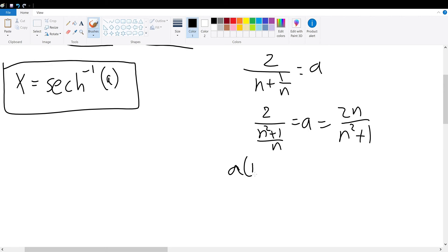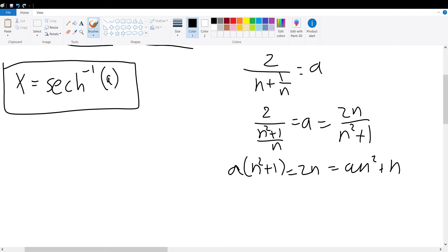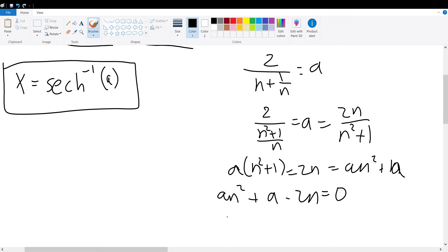This is also equal to 2n over n squared plus 1. We can multiply n squared plus 1 on both sides to get a times n squared plus 1 is equal to 2n, which gives us an squared plus a. Subtracting 2n from both sides gives an squared plus a minus 2n equals 0, which we rewrite as an squared minus 2n plus a equals 0.